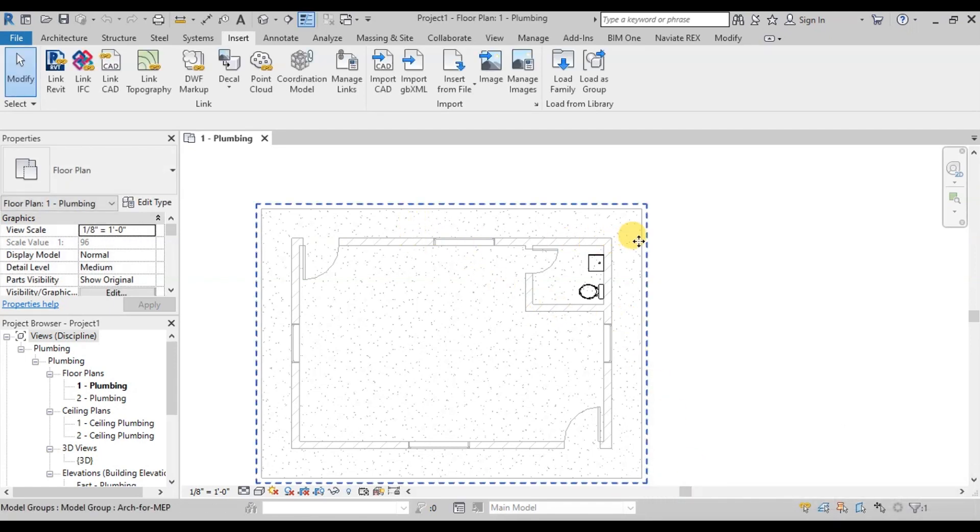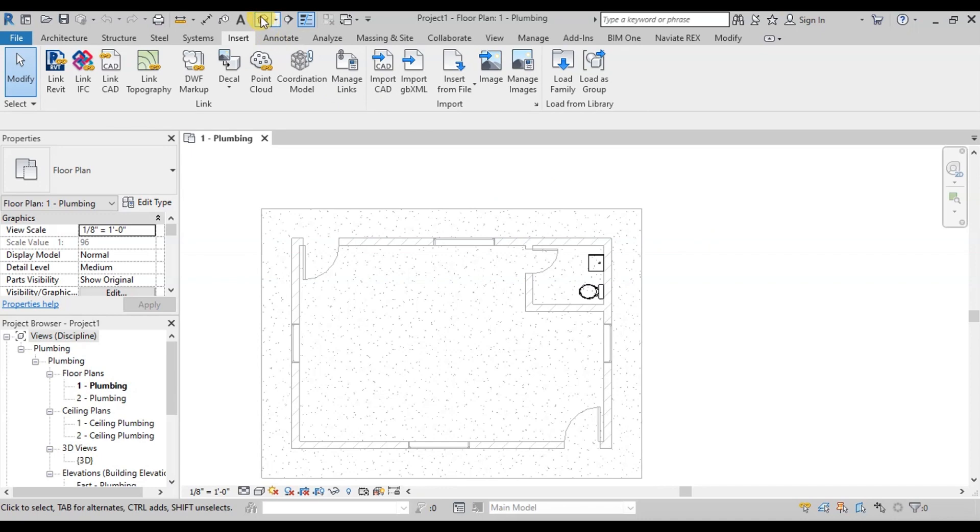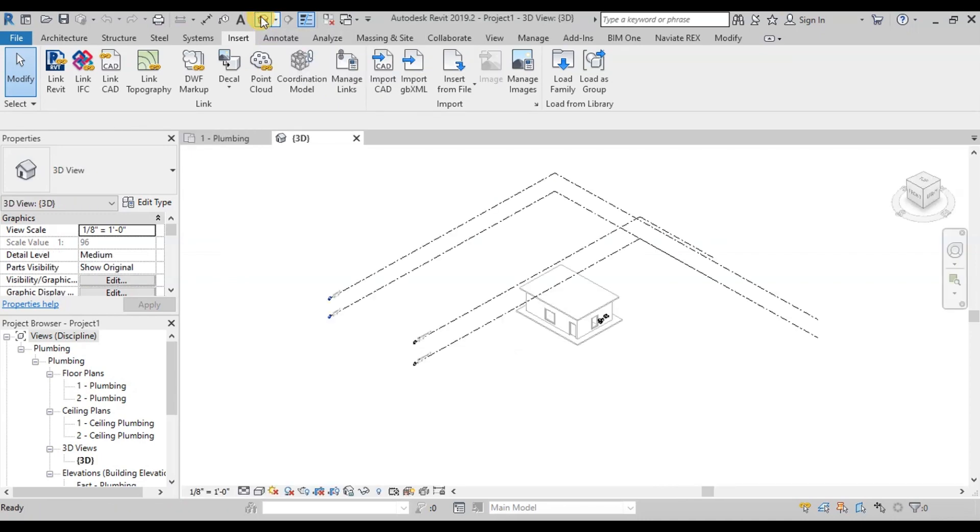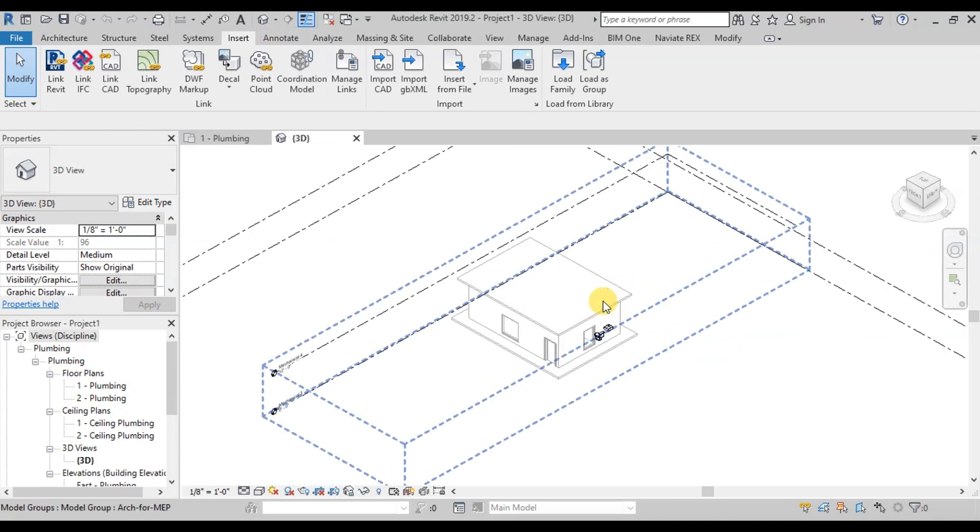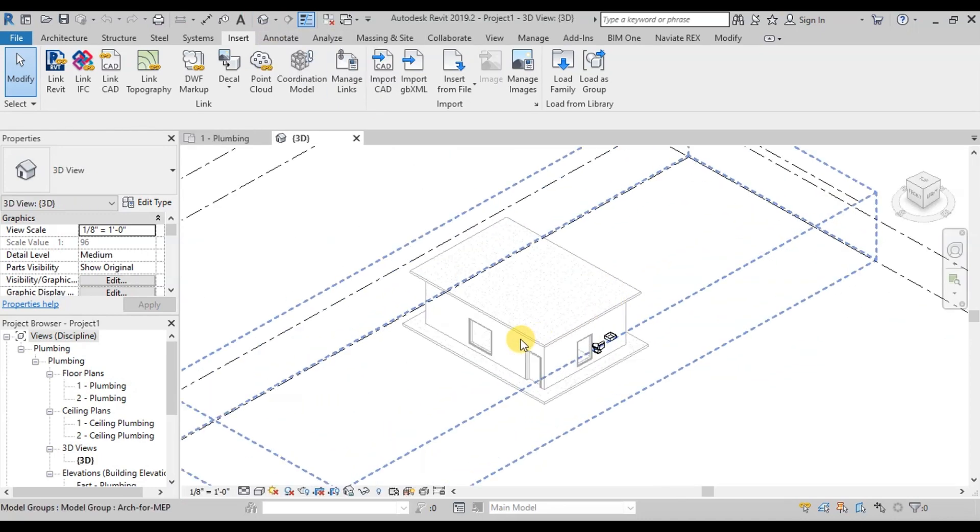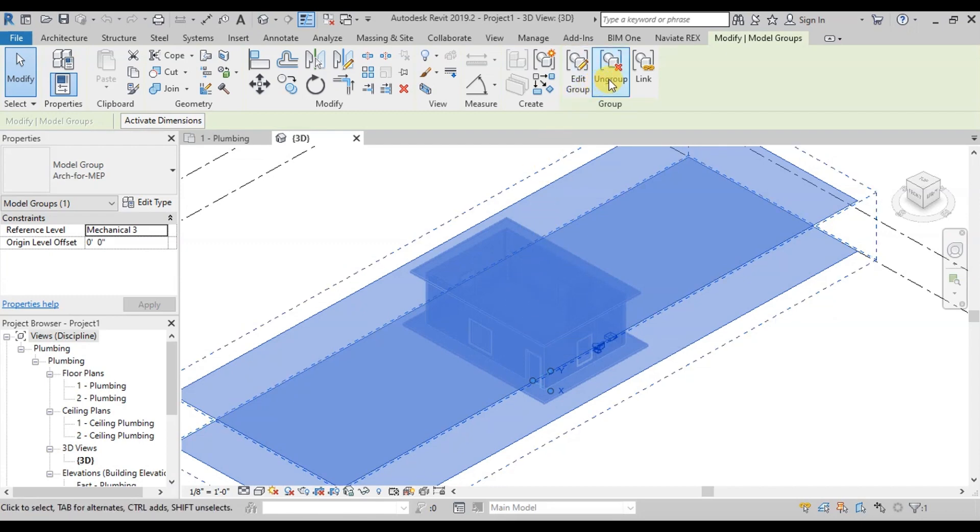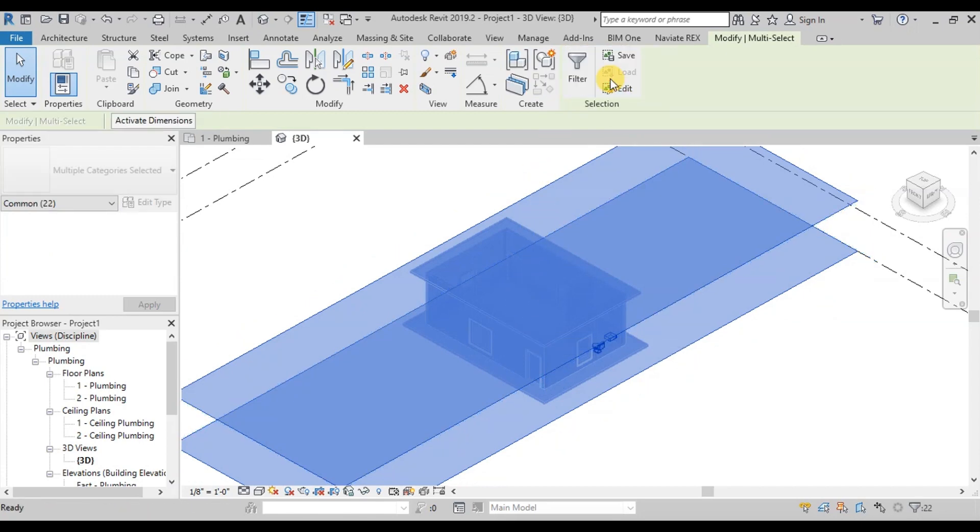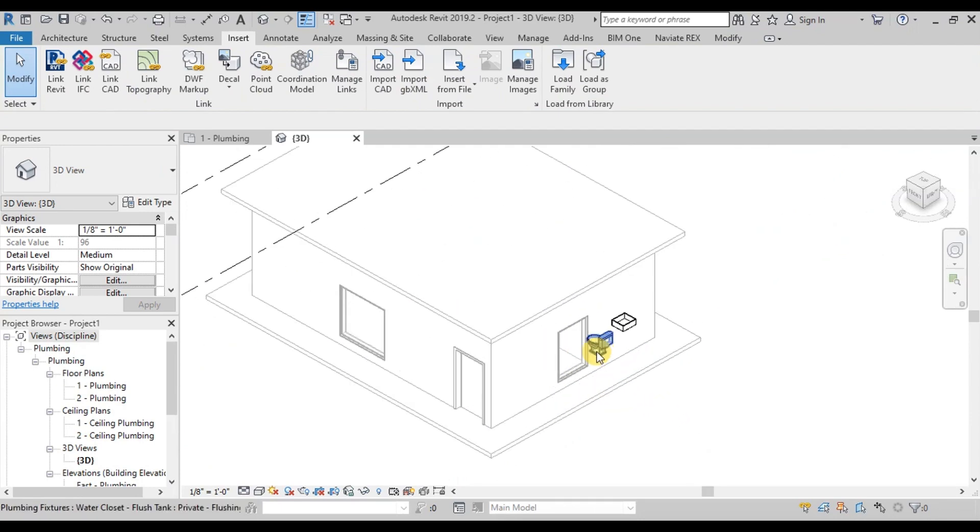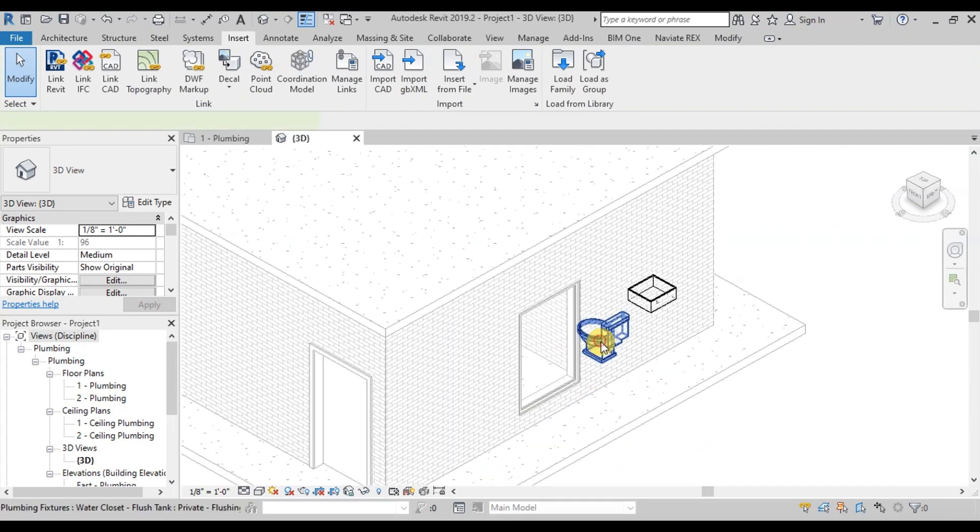We will change the view to 3D. Click on Small House in Quick Access Toolbar. Everything is grouped as one element. Select it and click on Ungroup. Now we can select individual elements.